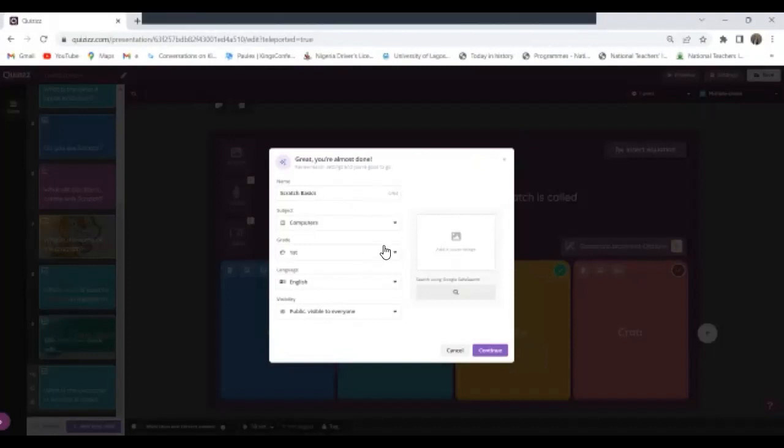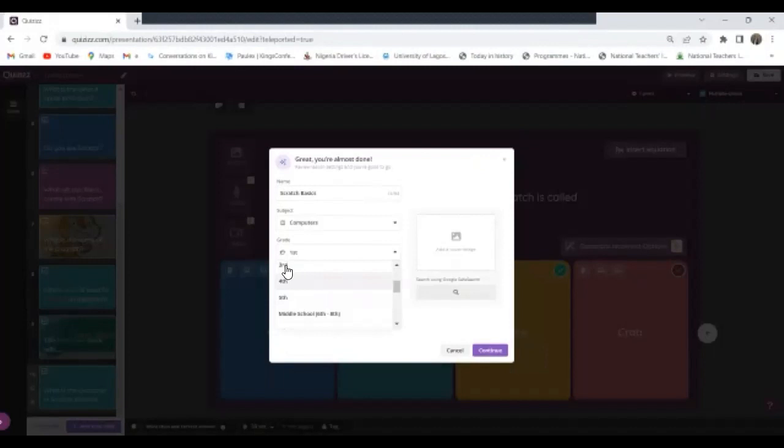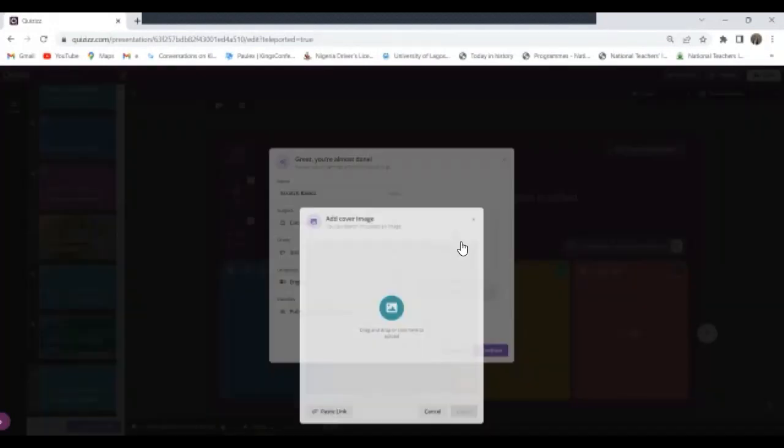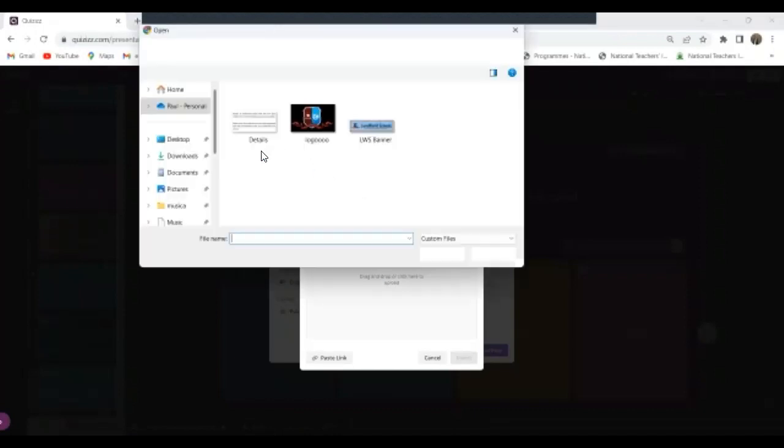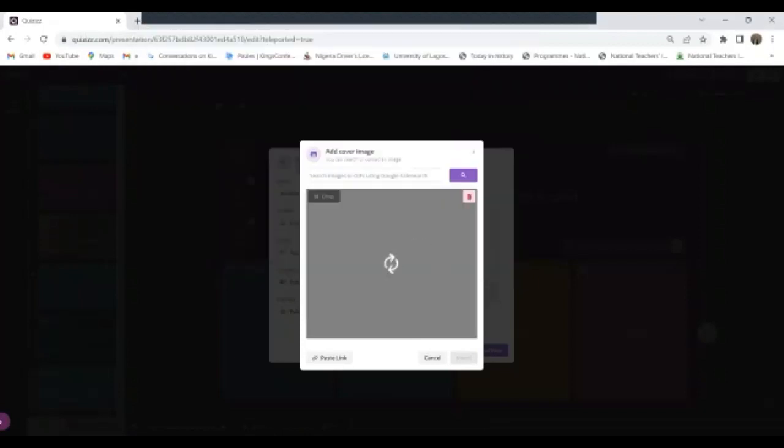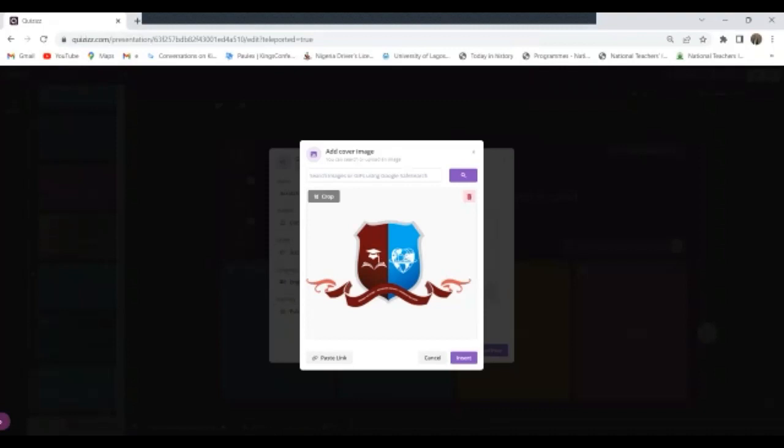Now it's for what class? Let me say it's for grade three, English language. Now it will be asking you to put an image. For me I prefer putting the school logo. So when I come here and I click on this, it takes me to my picture library and I bring in the picture. Now I have this, so I just click on Insert.